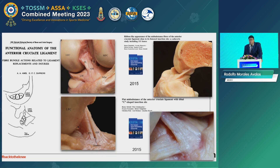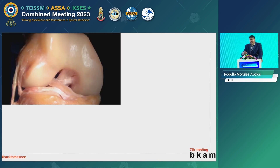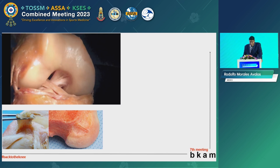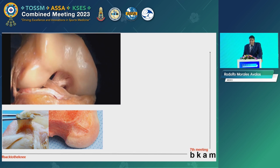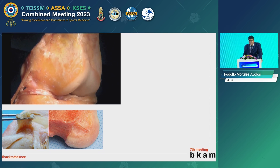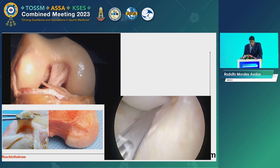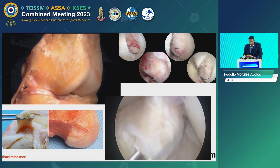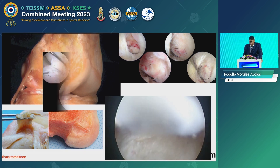The problem with these two studies is that they were made in an older population — the cadavers used were 78 and 54 years old. These studies may not be applicable to a general population because ACL reconstruction is principally performed in young patients. In clinical practice, in the majority of cases, we know and see in our arthroscopies that the ACL femoral insertion site is more like oval.